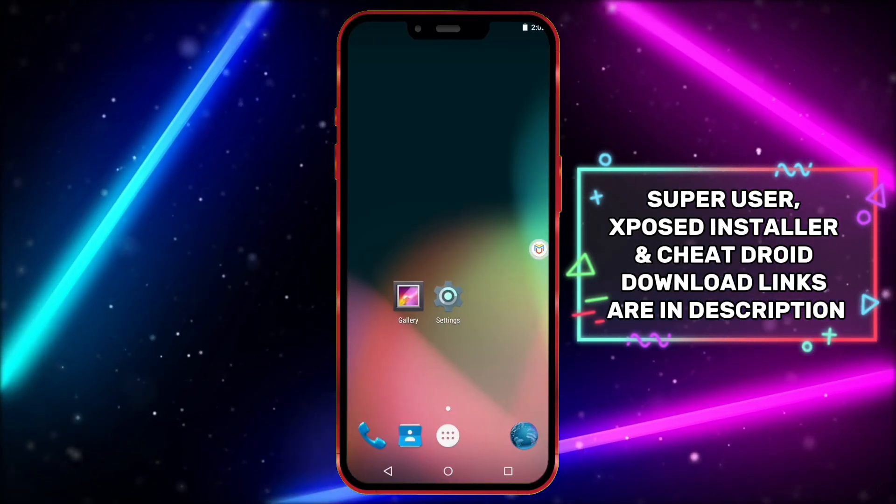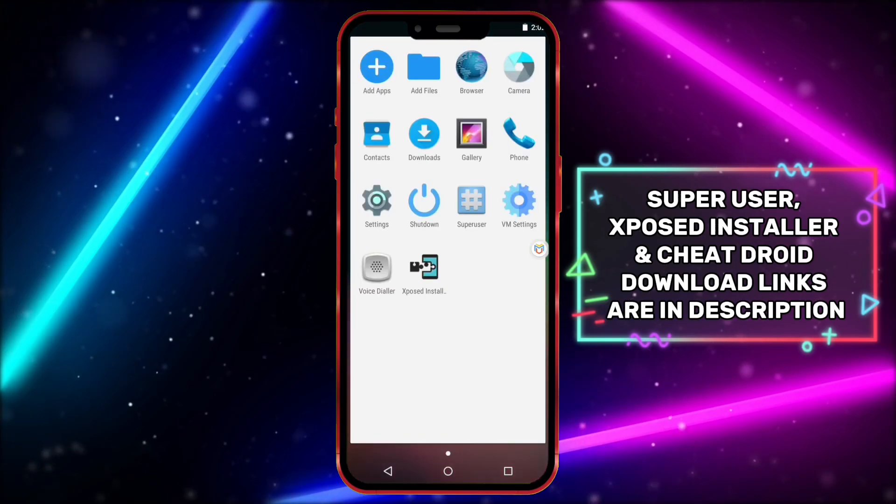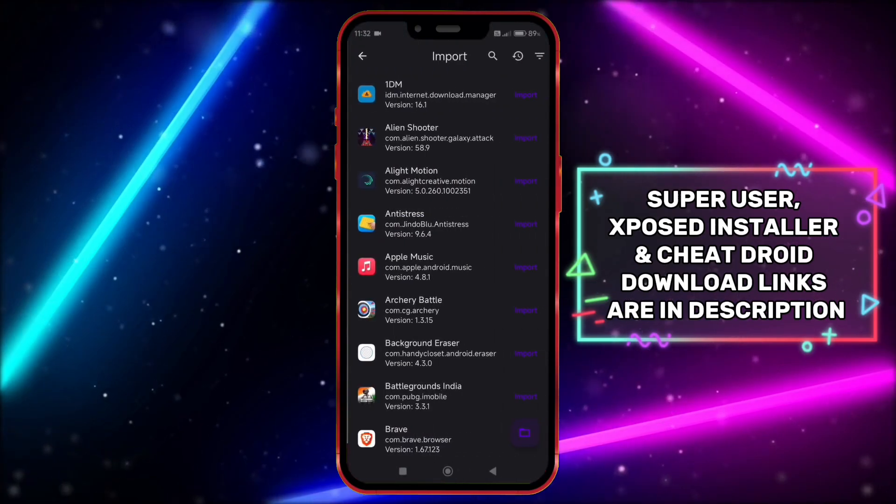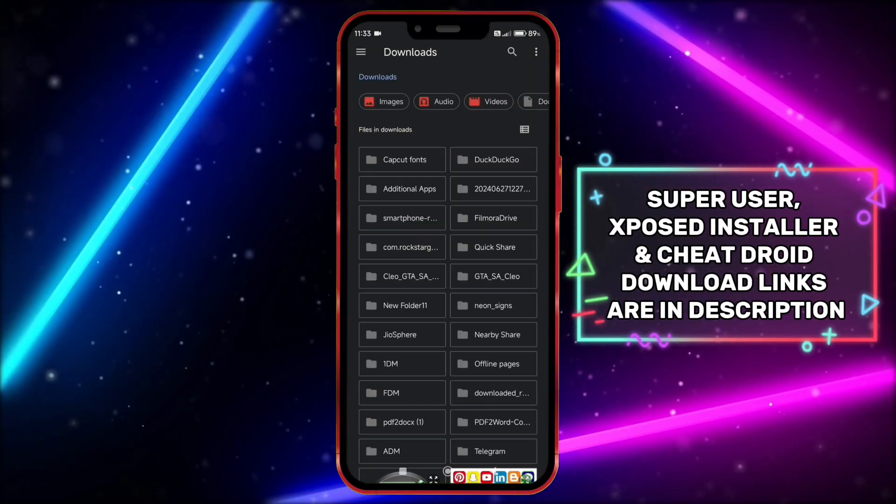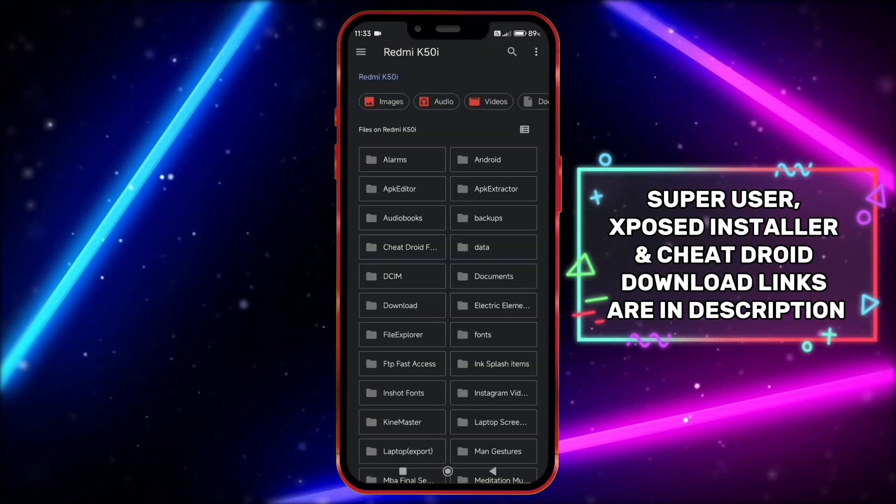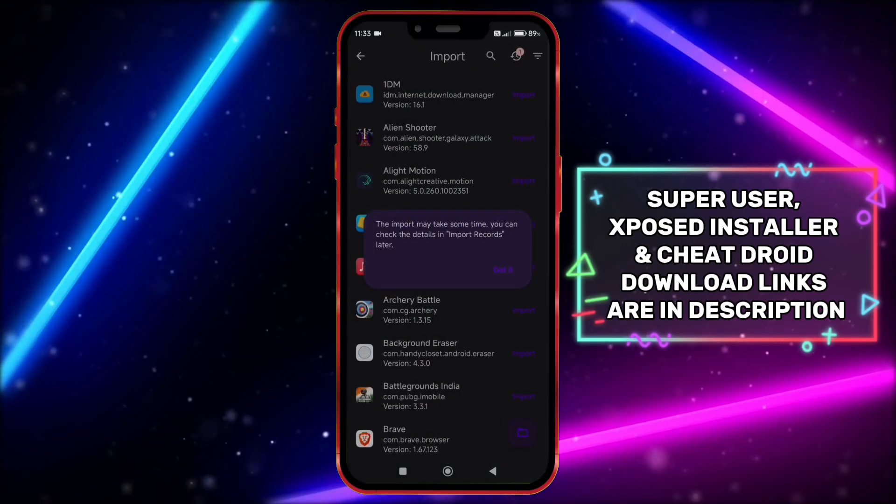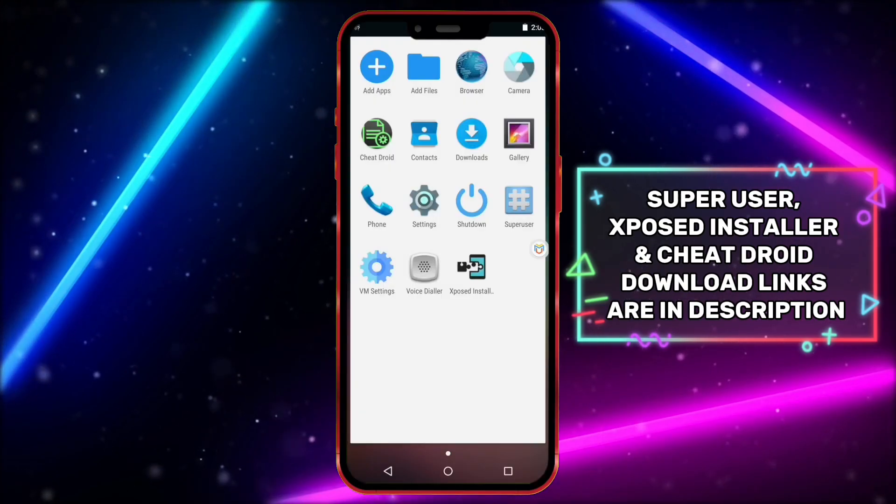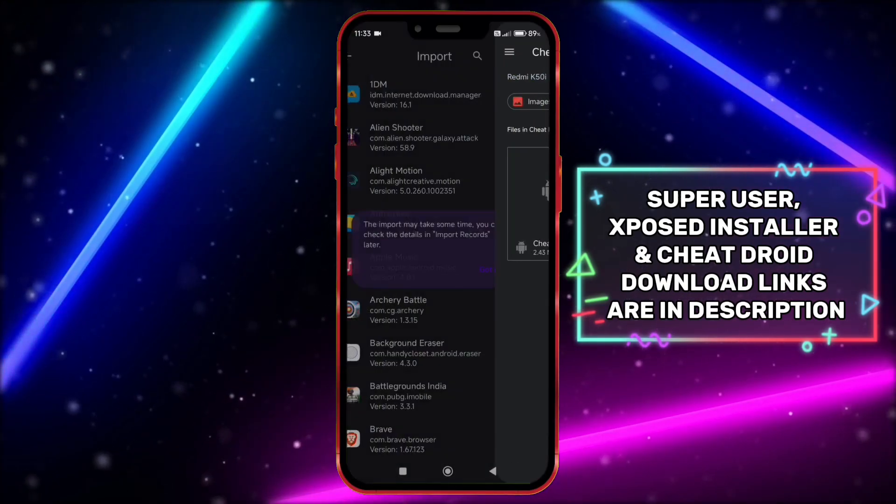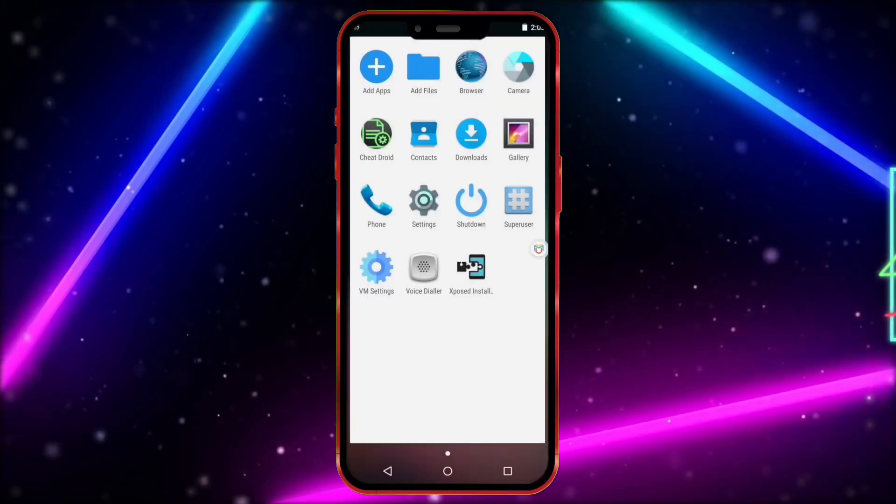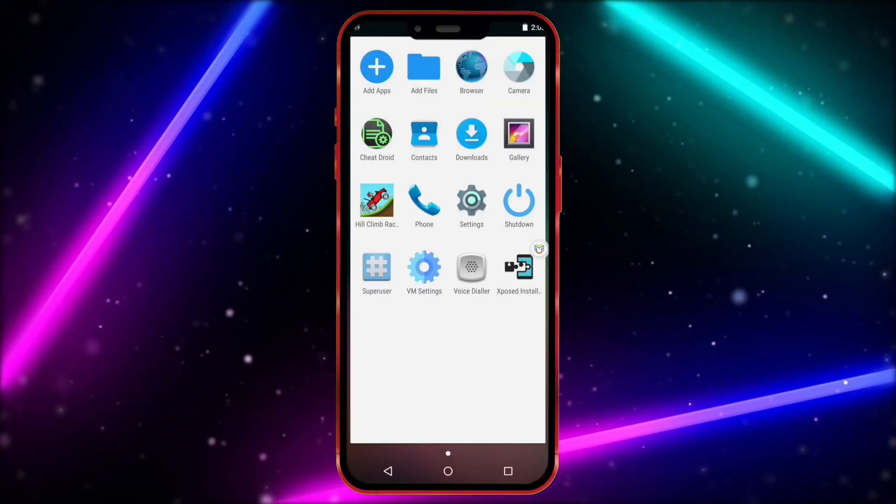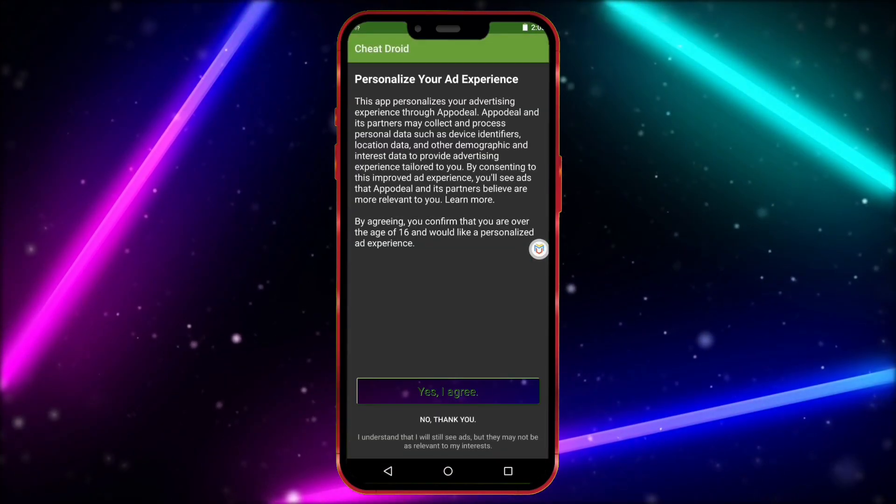Now, import both Cheat Droid and your game one by one. After importing, open Cheat Droid.